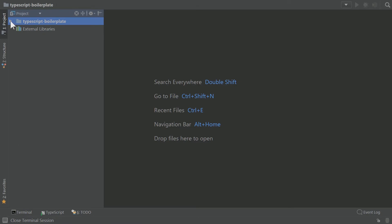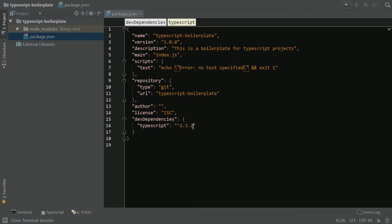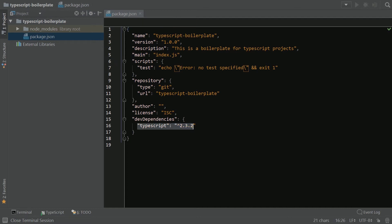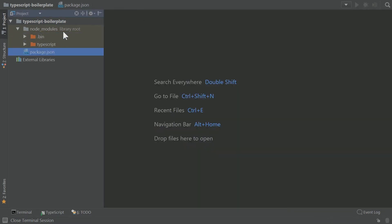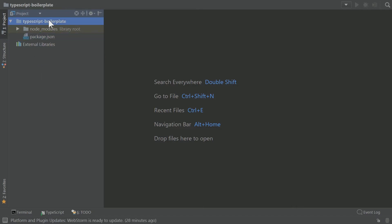Next thing we're going to do, just going to show you here, this is our current package JSON. It's already good to go and it's got TypeScript here under dev dependencies. And we already have our node modules folder up and running.